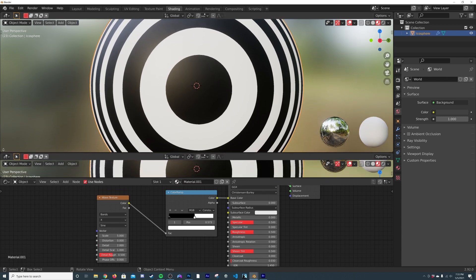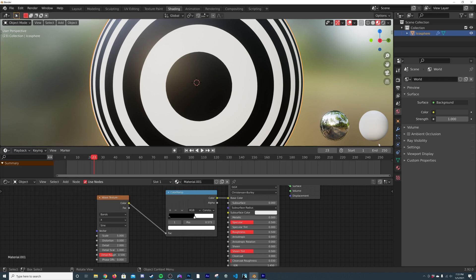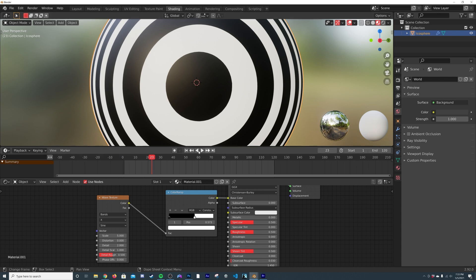I'm going to bring up a Timeline and give myself 120 frames. The more frames you use, the slower your animation will be — if the animation is too quick for your liking, you can just add more frames.